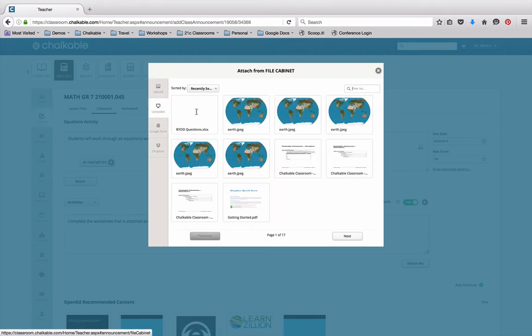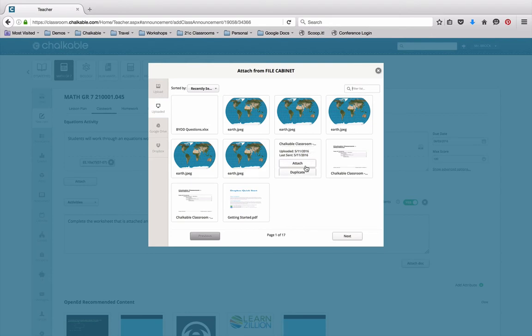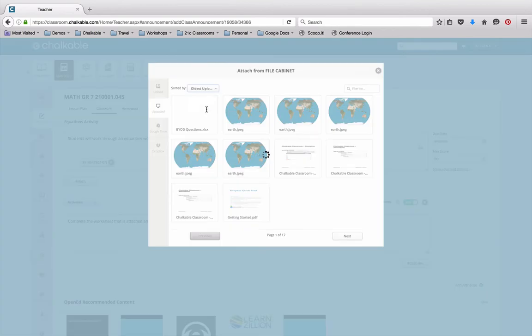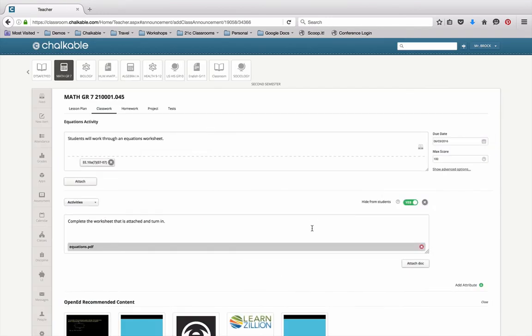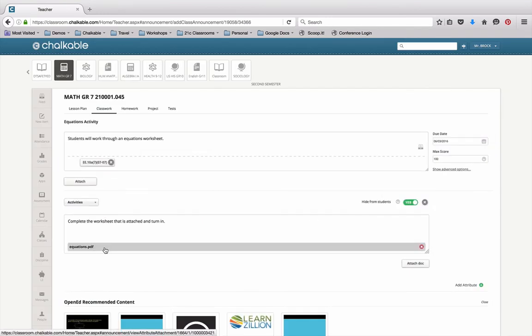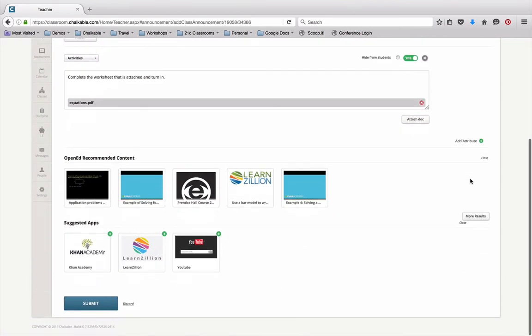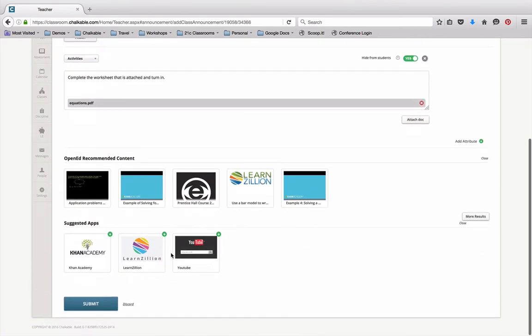I'm just going to go to my uploaded folder. I have some items in my uploaded folder for equations. I'm just going to select the item that I want to do. You'll notice that it actually shows up here at the bottom where I've attached this document. So I've given this a score of 100, I'm going to make it available to students as a classwork assignment, and I'm just going to come down here and click submit.